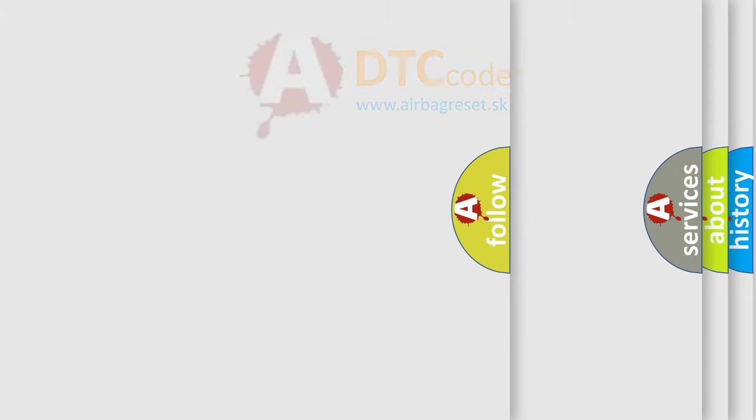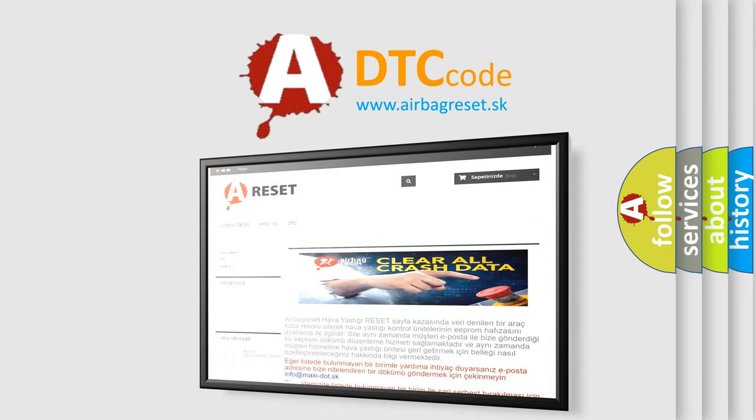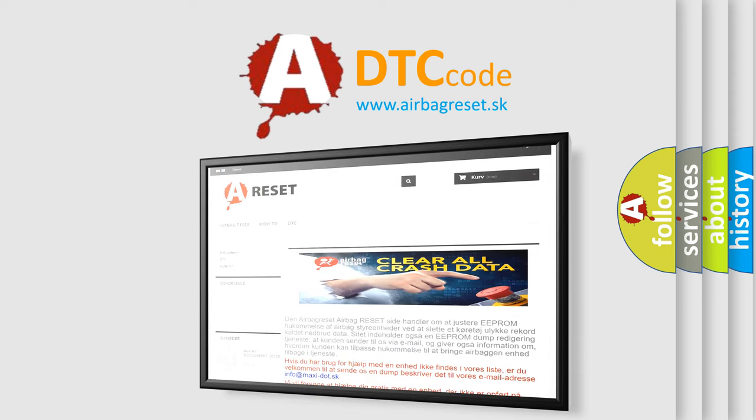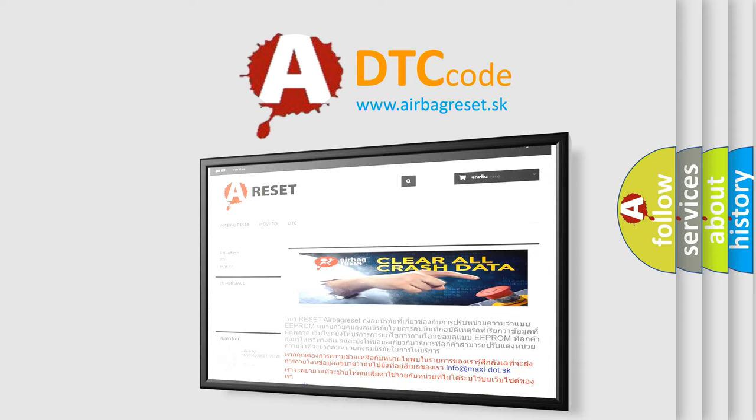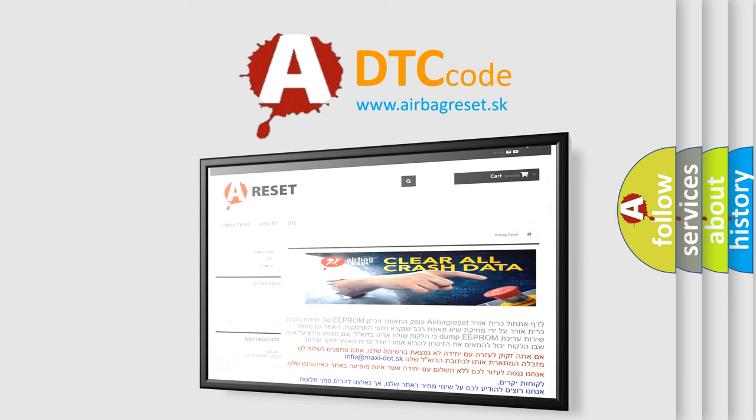The airbag reset website aims to provide information in 52 languages. Thank you for your attention and stay tuned for the next video.